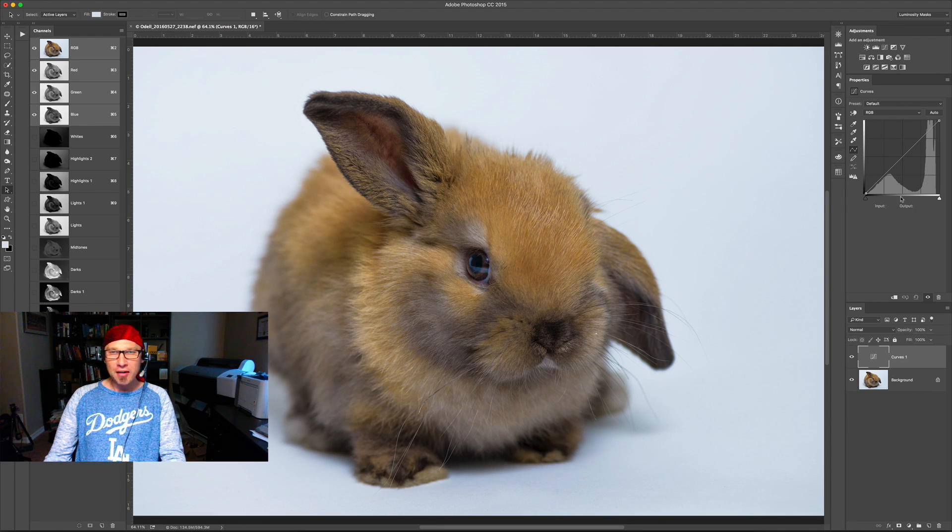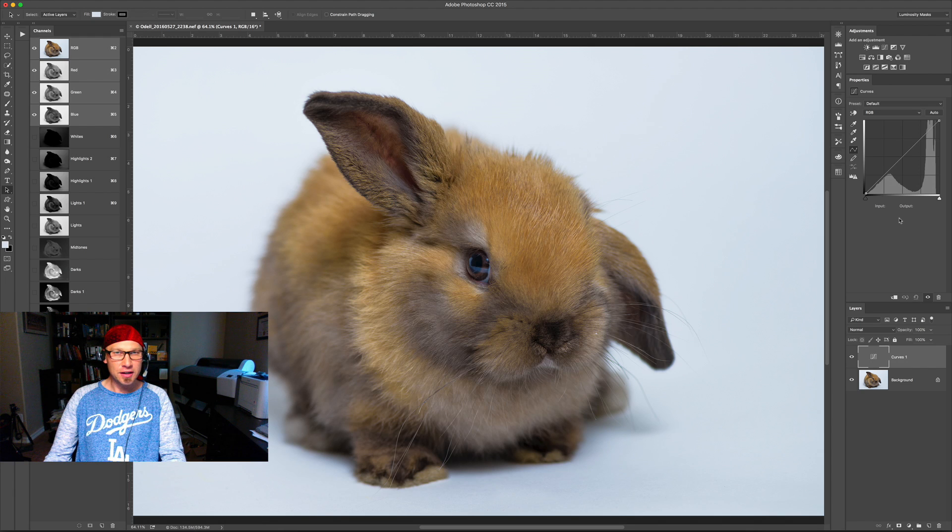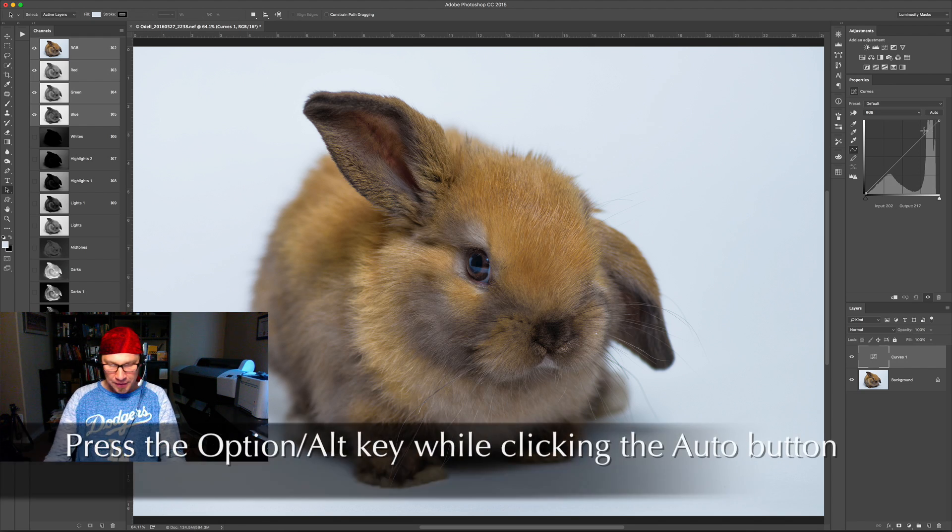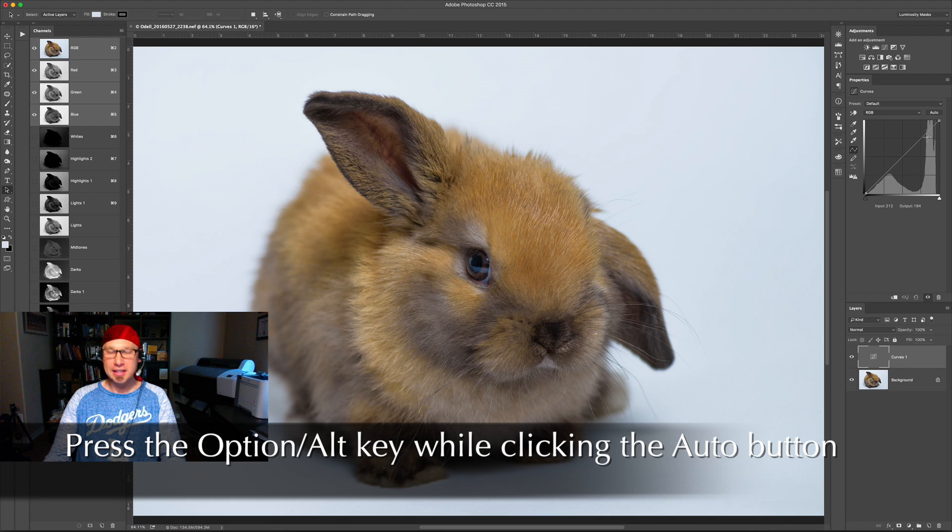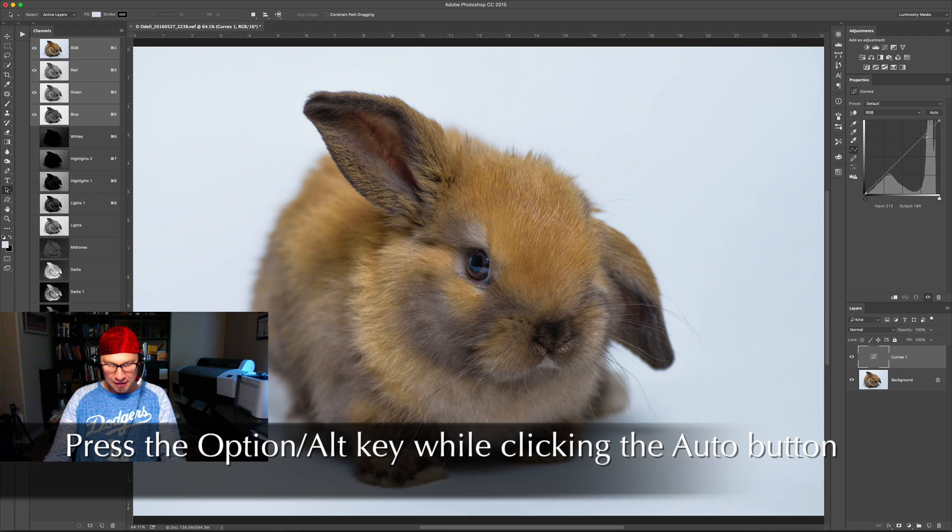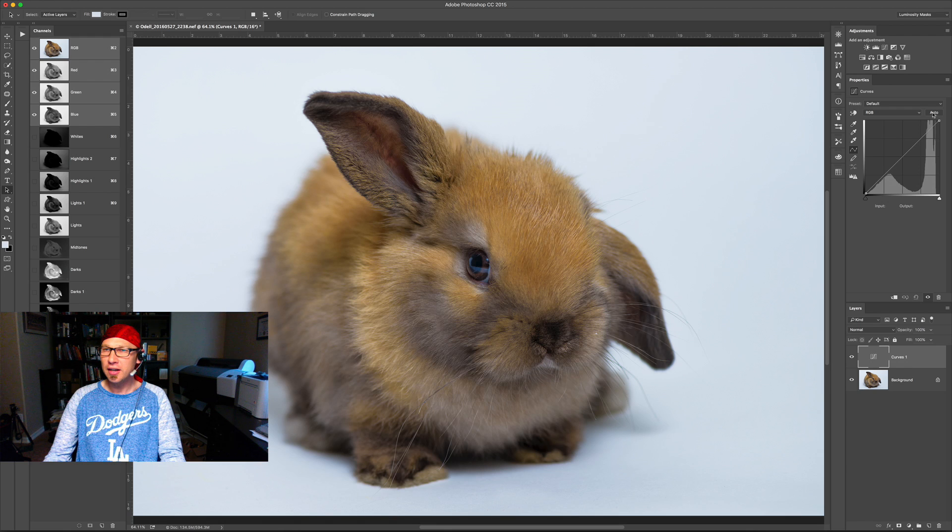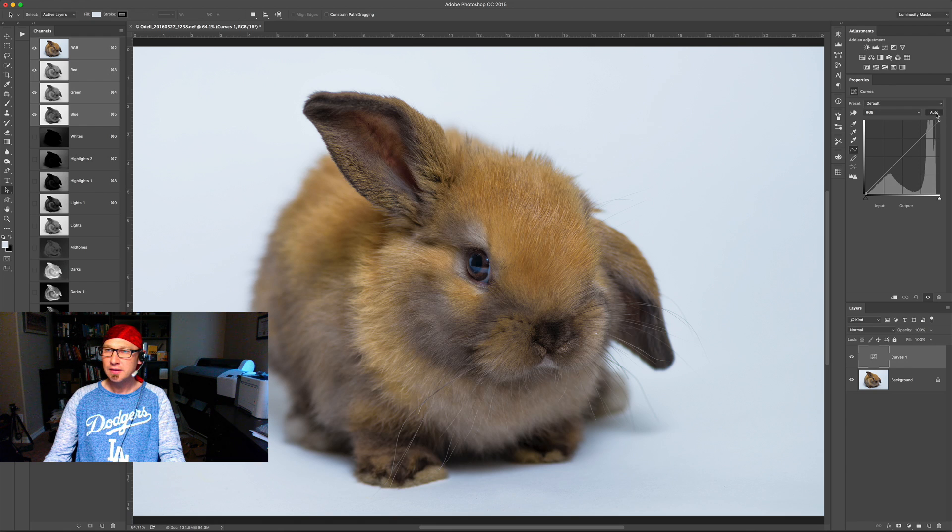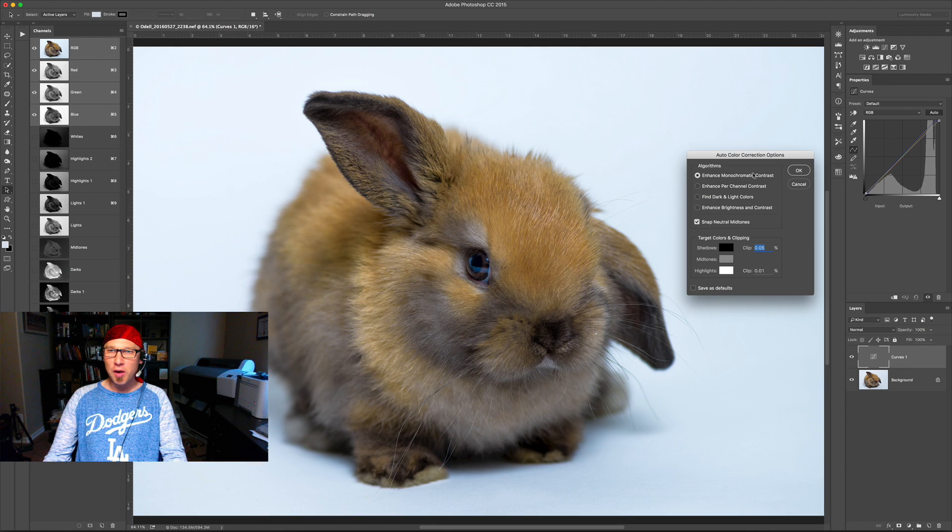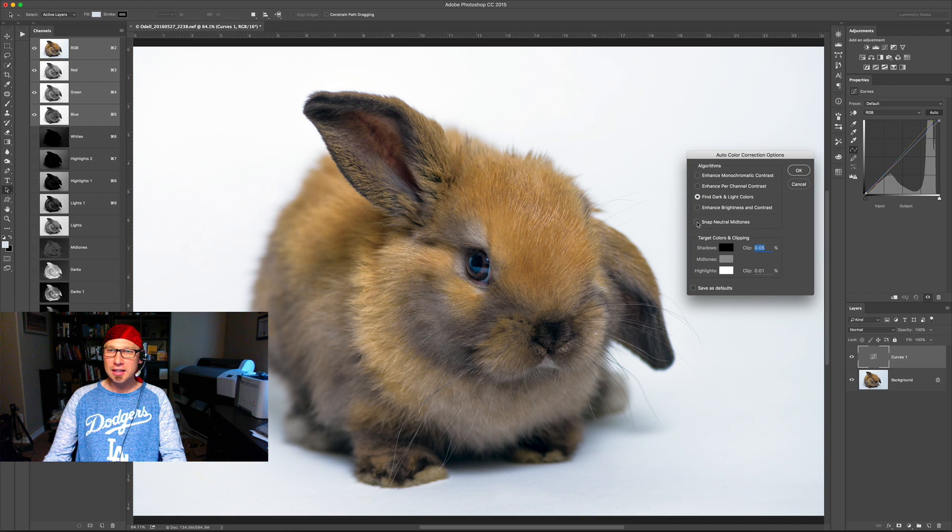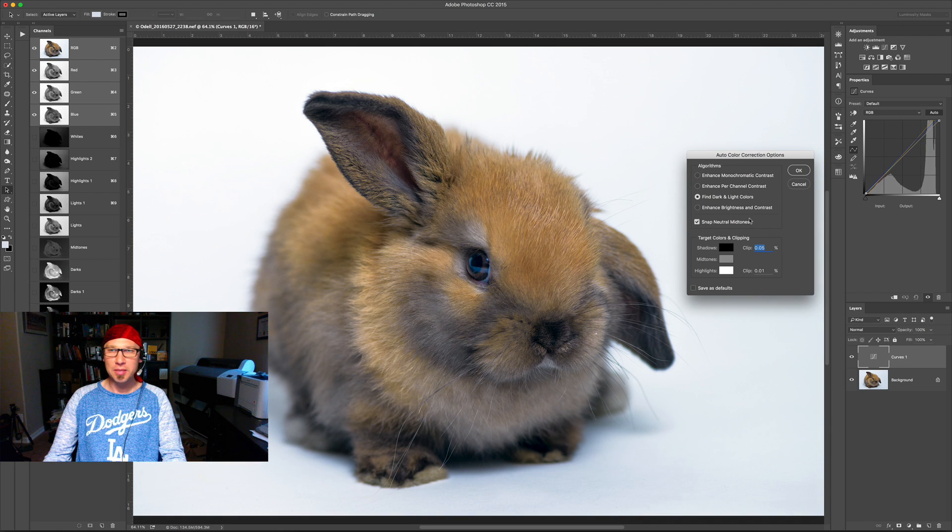What you're going to want to do now is use the auto curves function to correct for color cast. So let's see what happens when we do that. I'm going to hold down the alt key, or if you're on a Mac it's the option key, and click the auto button right here in the curves properties. And what you're going to want to do is choose find dark and light colors and click this little box that says snap neutral mid-tones.